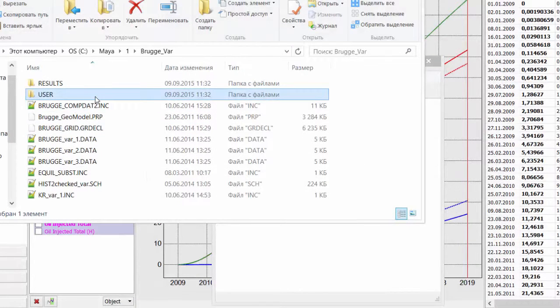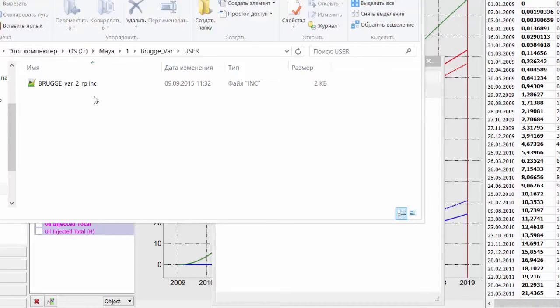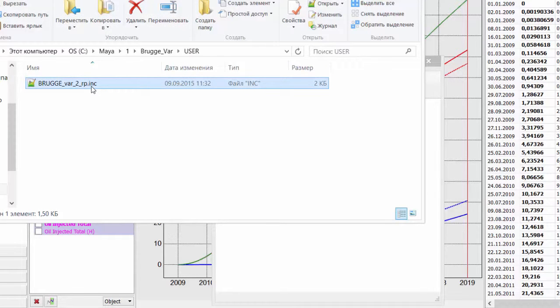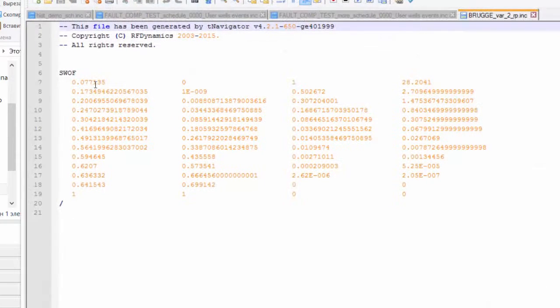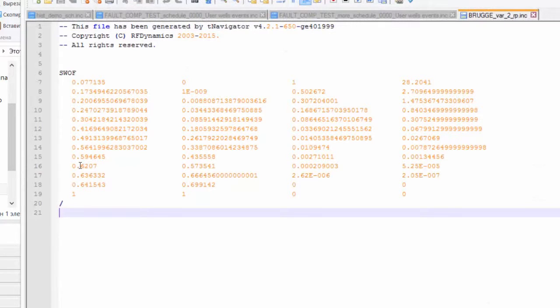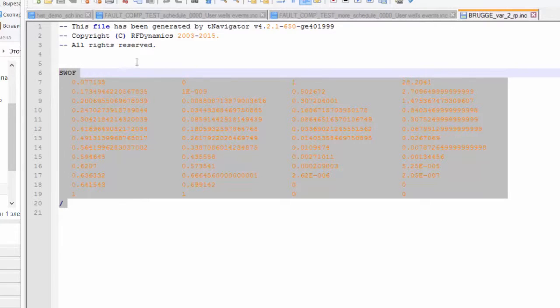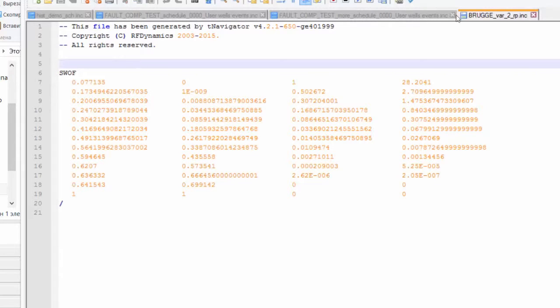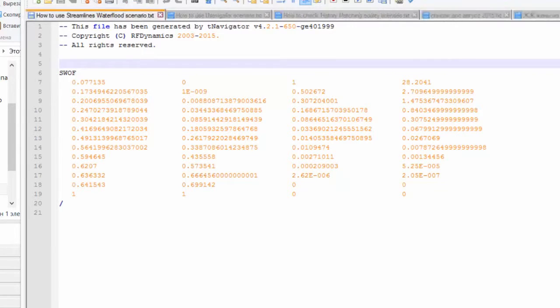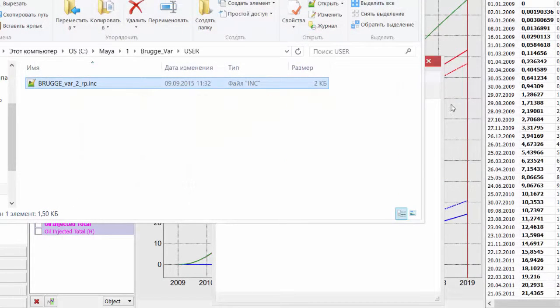New relative permeabilities table is saved automatically in User folder near the model data file, so your initial relperms stay without modification. T-Navigator reads for Difficult relperm for User folder. If you don't like the new curves, you can just edit or delete this file.